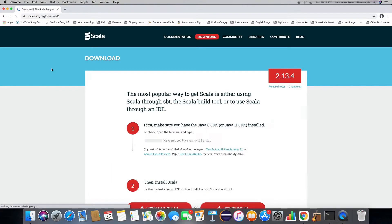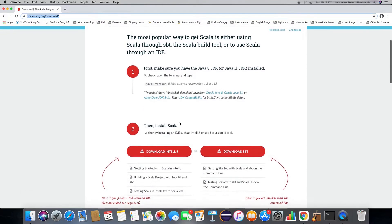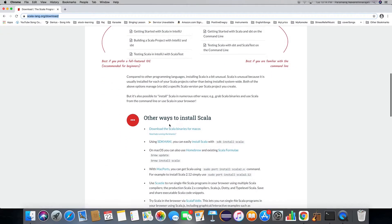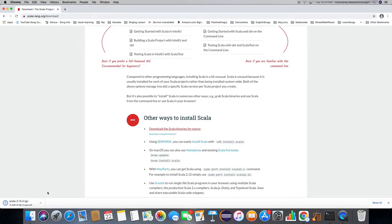You will get the site scala-lang.org/download. Here you need to scroll down to download the Scala binary for Mac, then click on it and you will get a zip file.